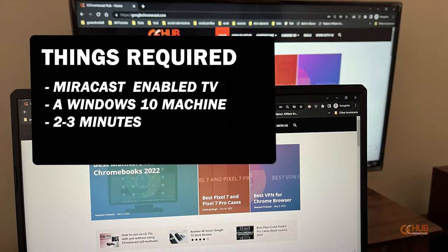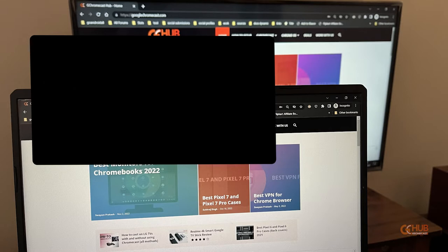So these are the few things that you need: a Miracast enabled TV, a Windows 10 machine, and if you can spare two to three minutes.